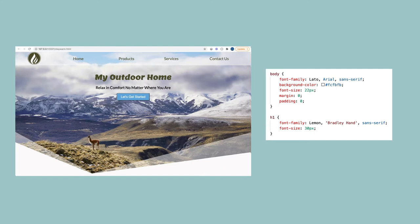The body rule applies to all the text on the page, but the H1 rule is more specific, so it's the one that's going to be applied.